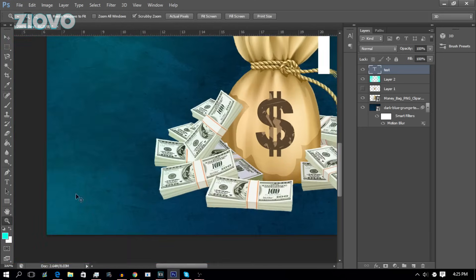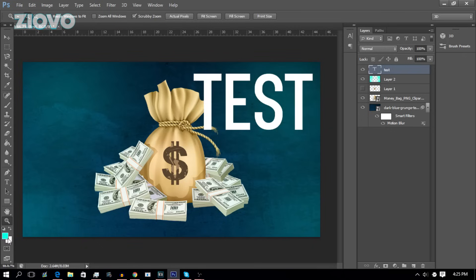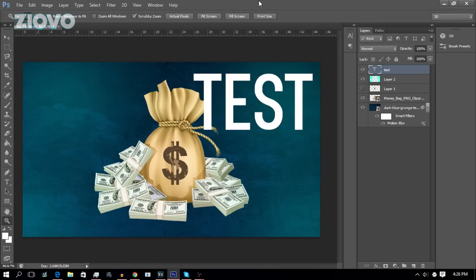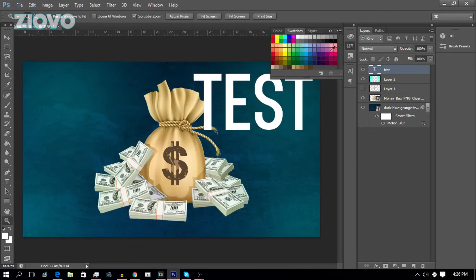To zoom in, press Ctrl+Plus, and to zoom out press Ctrl+Minus. Here you can select your secondary and primary colors by clicking and then selecting. The Eyedropper tool will select the color you click on. If you ever lose one of your tools, just go to Window, which shows you everything available, and select the tool you want. For example, go to Window > Swatches and the Swatches tool opens up.